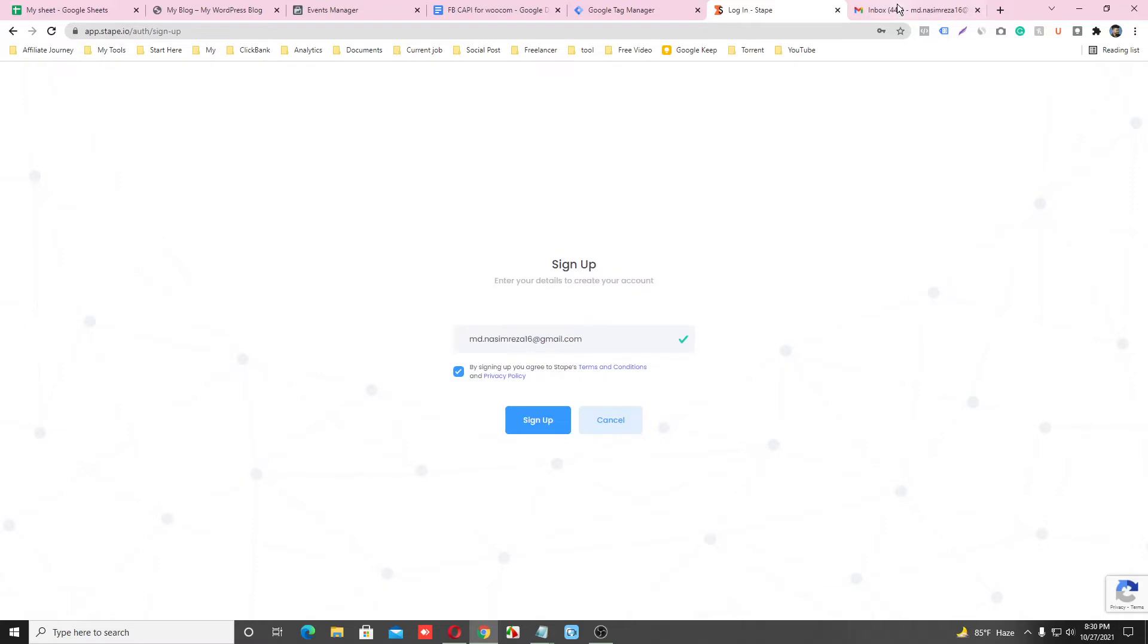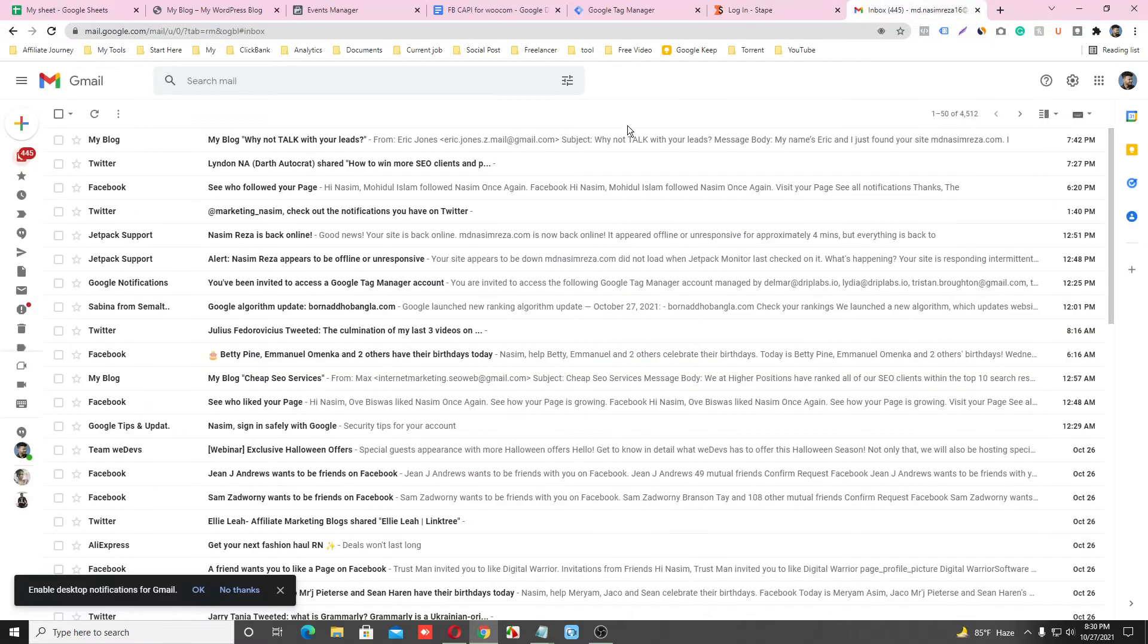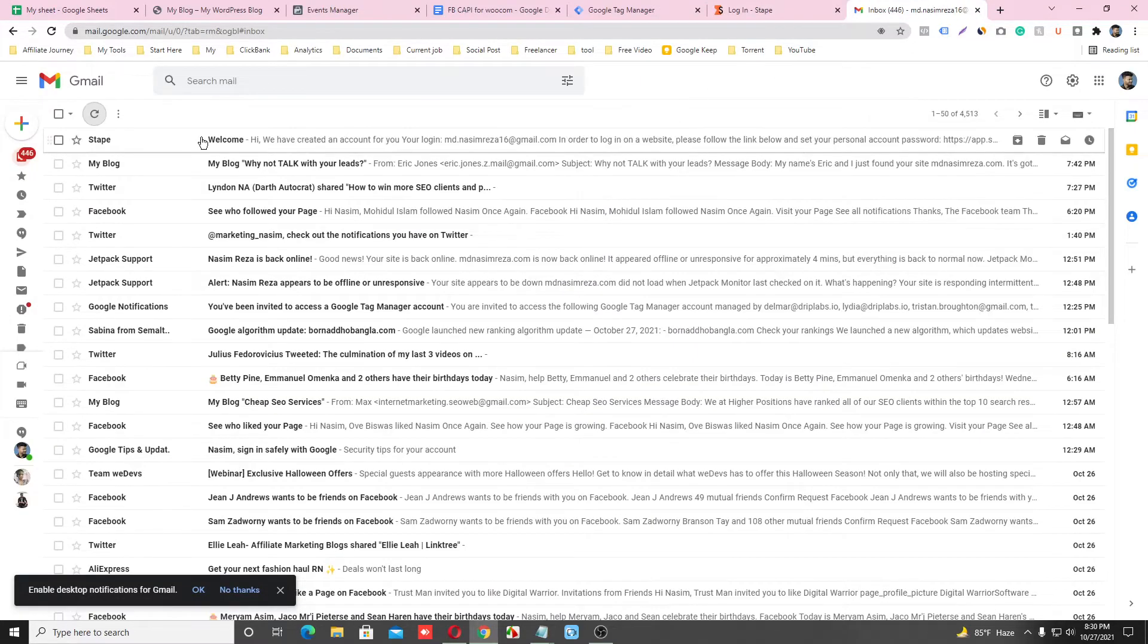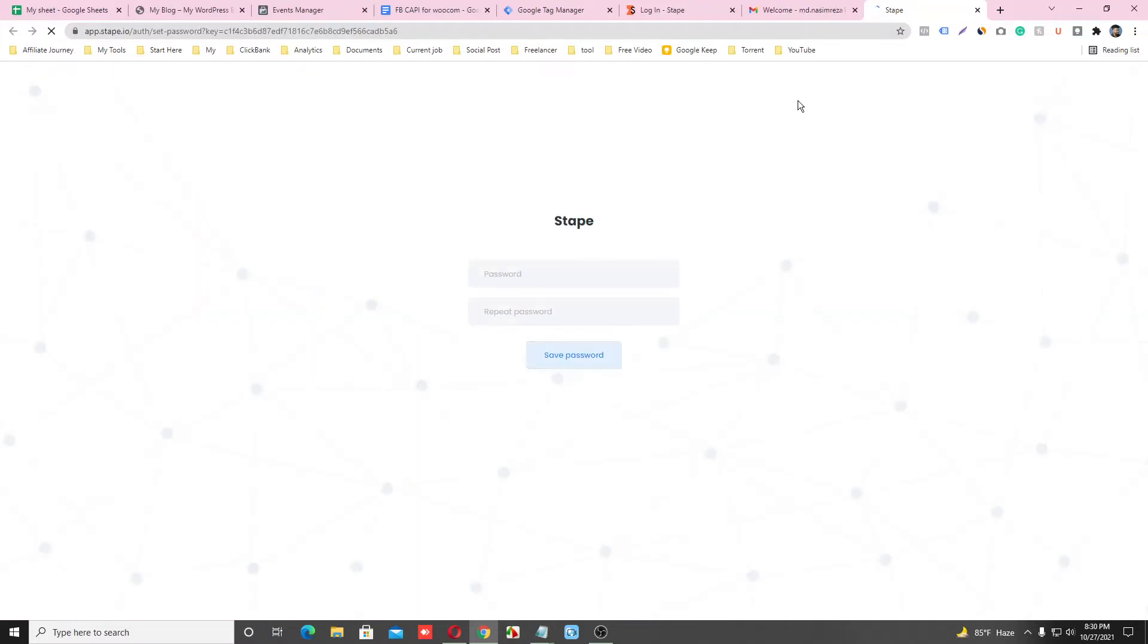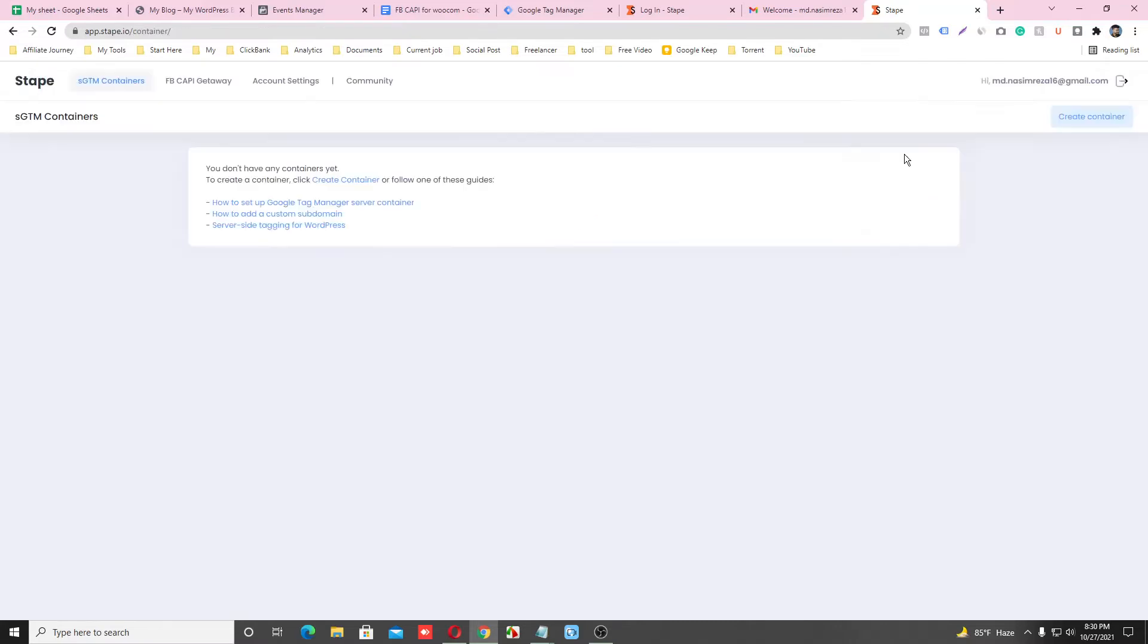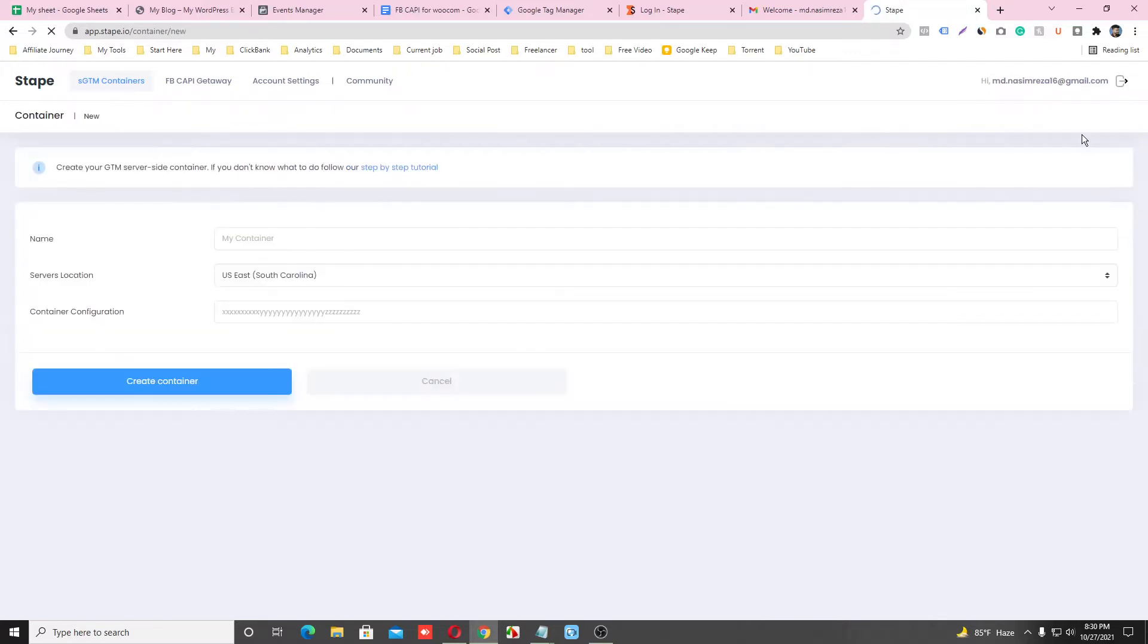Then go to your inbox and refresh it. This is the account, just verify it. Just choose a password here. So this is our Stape.io dashboard and let's make a container here. Just input the name of this container.